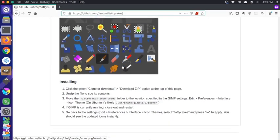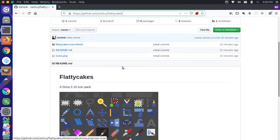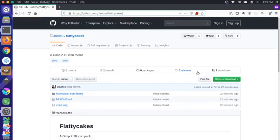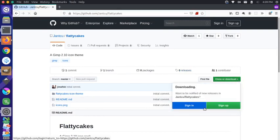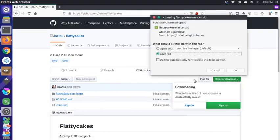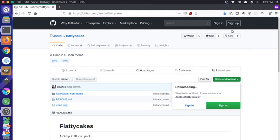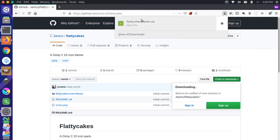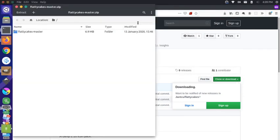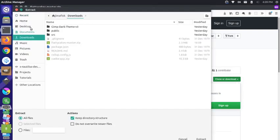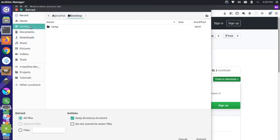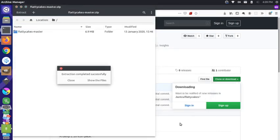So if you want to take a look at this theme, you can come to your clone or download, and you could download this zip, and we're going to save the file. If we come up here, we can actually grab our zip file, and then we're just going to extract this, and let's put it right on the desktop.